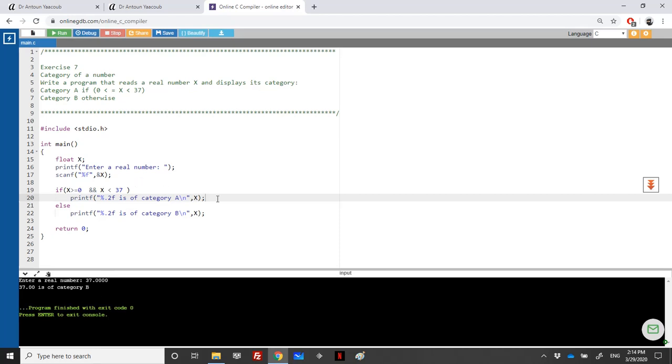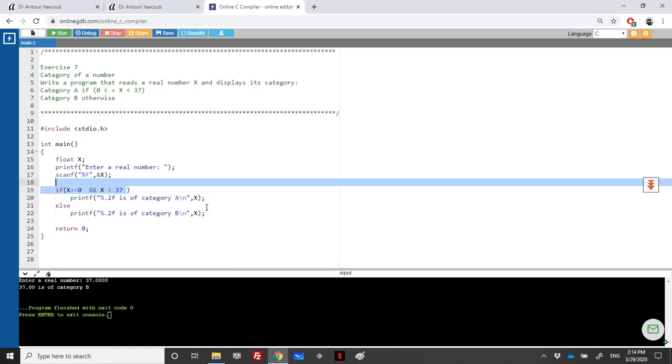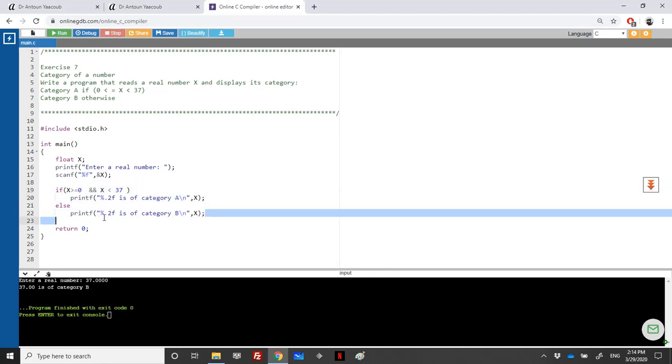Let's test with 37.0. If we enter 37, it will not be category A because 37 is not less than 37. It will be of category B.